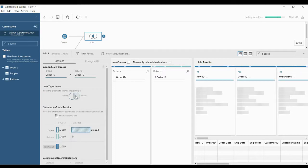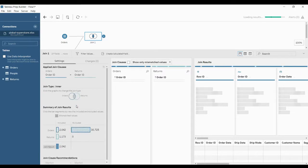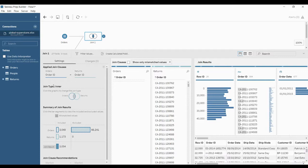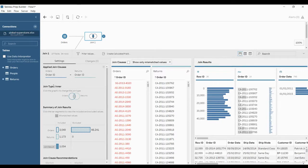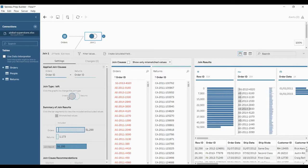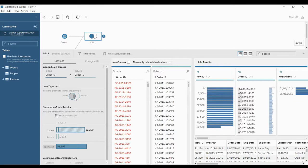By default, you can see it is showing an inner join. Inner join means for each row, it includes values that have matches in both tables. If you want to make it a left join, simply select the left circle. The left circle represents the orders table and the right one is returns. A left join includes all values from the left table and corresponding matches from the right table. When a value in the left table doesn't have a match in the right table, you see a null value in the join result.